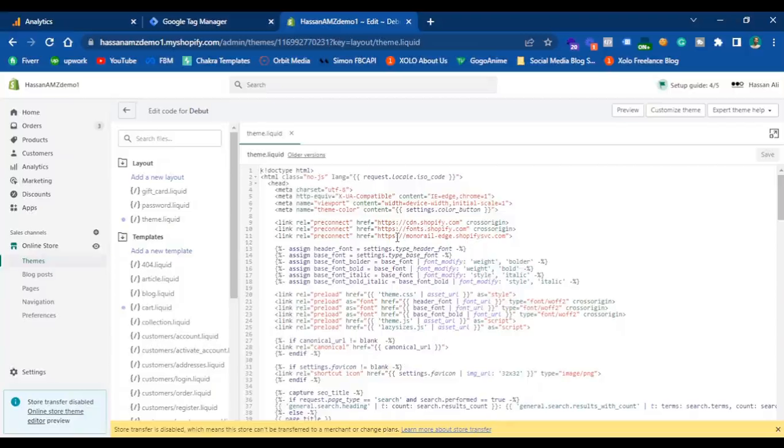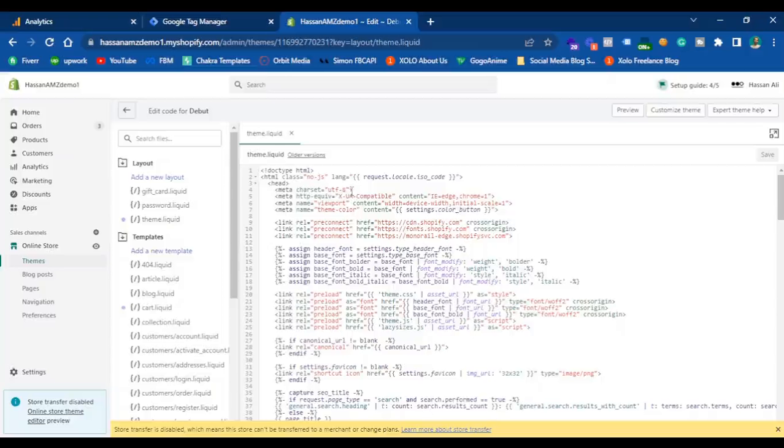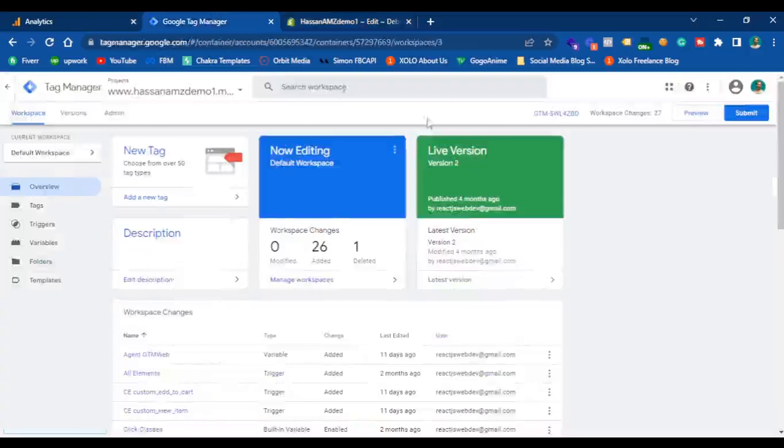In order to add any code inside the thank you page, we will see how to do that later in the video. To add Google Tag Manager on all the pages of your website, just go to your Google Tag Manager container.